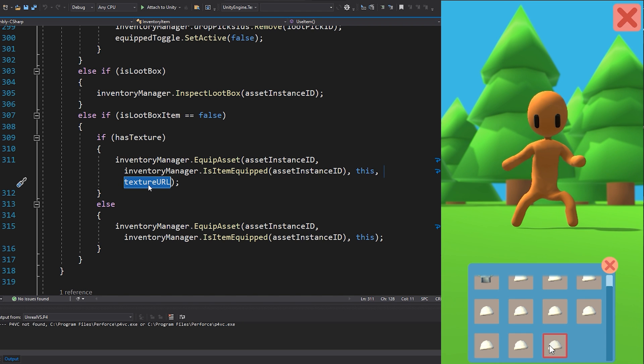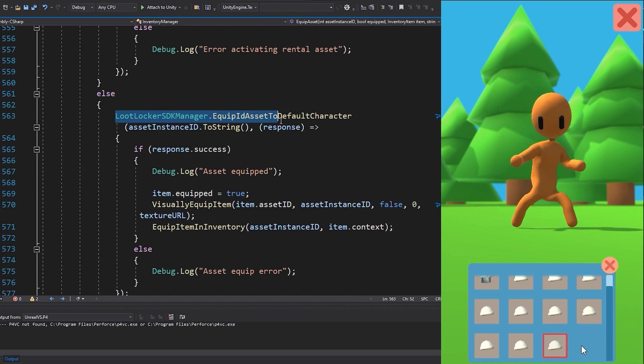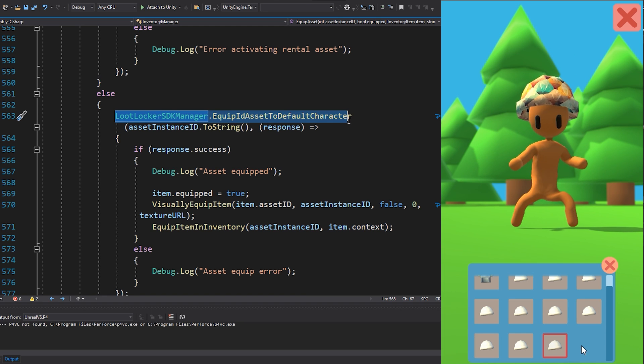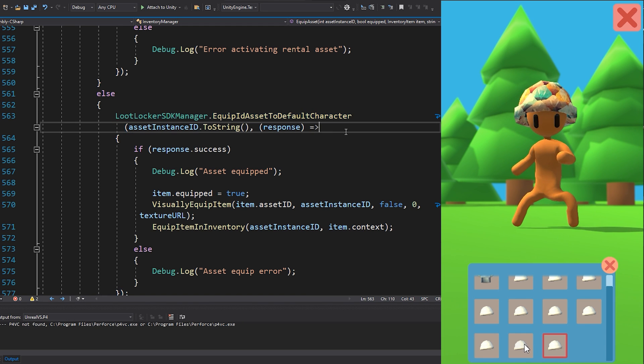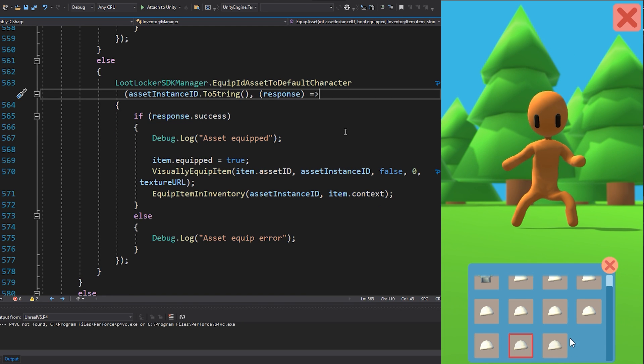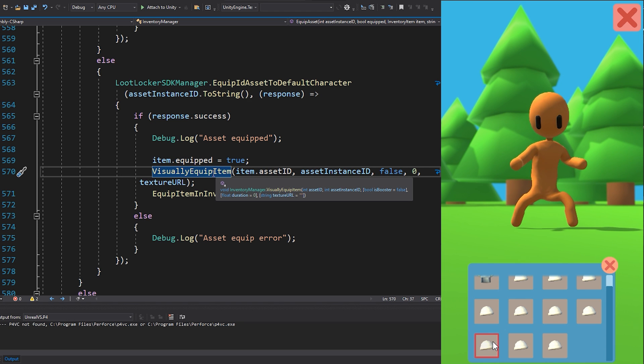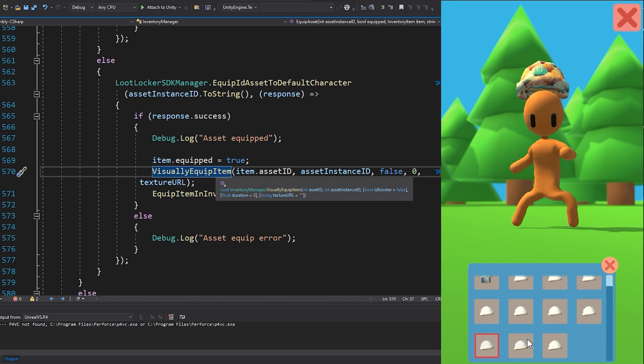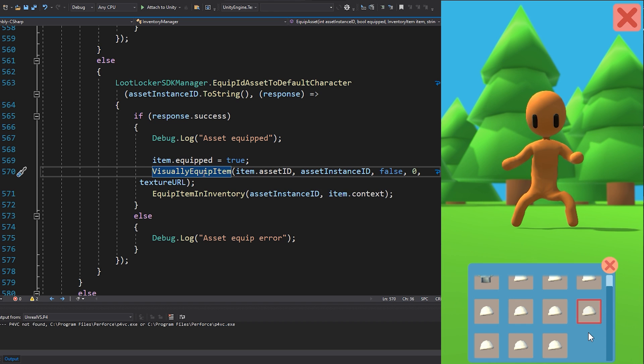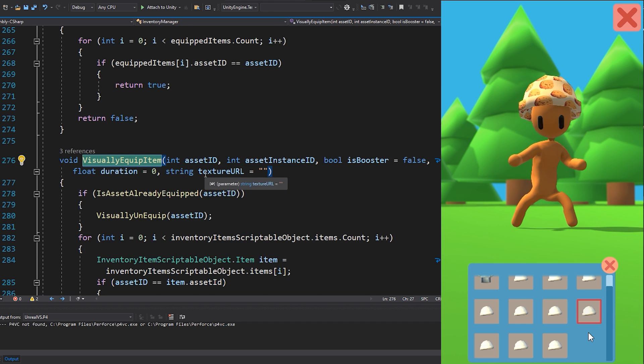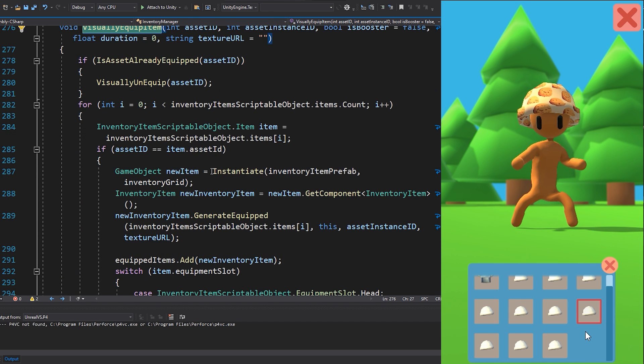We then equip the asset on LootLocker server with EquipIDAsset to default character. Now with the asset equipped on the server, I generate the visual item with the function VisuallyEquipItem and send in the texture url that we got from the item.